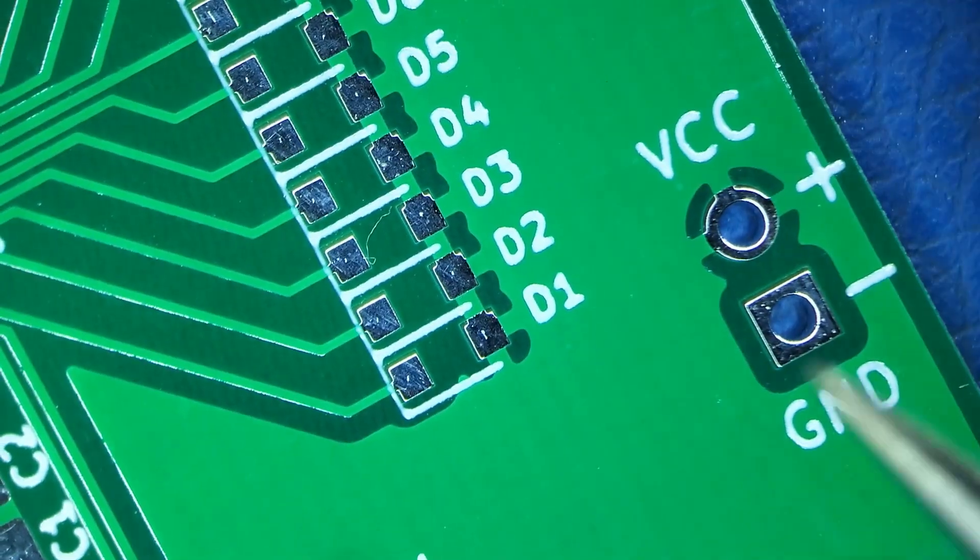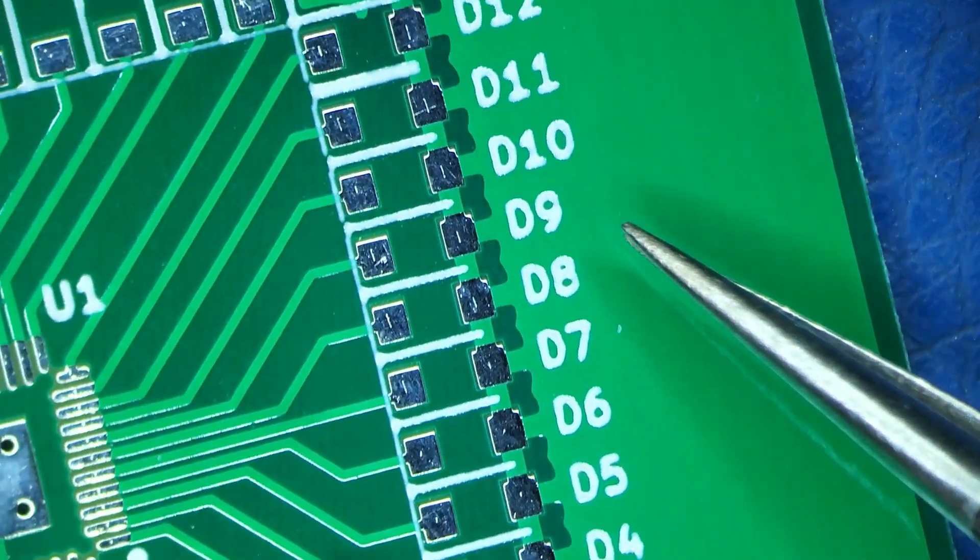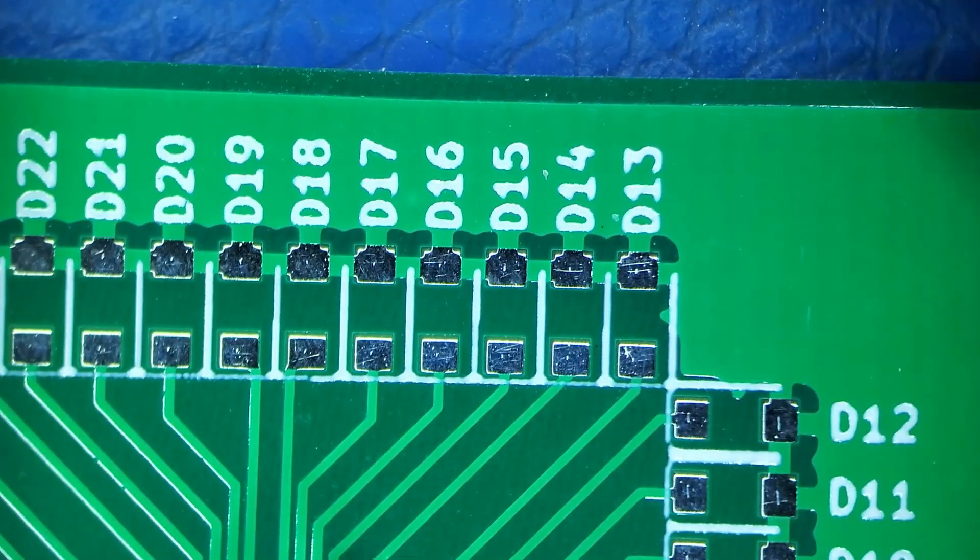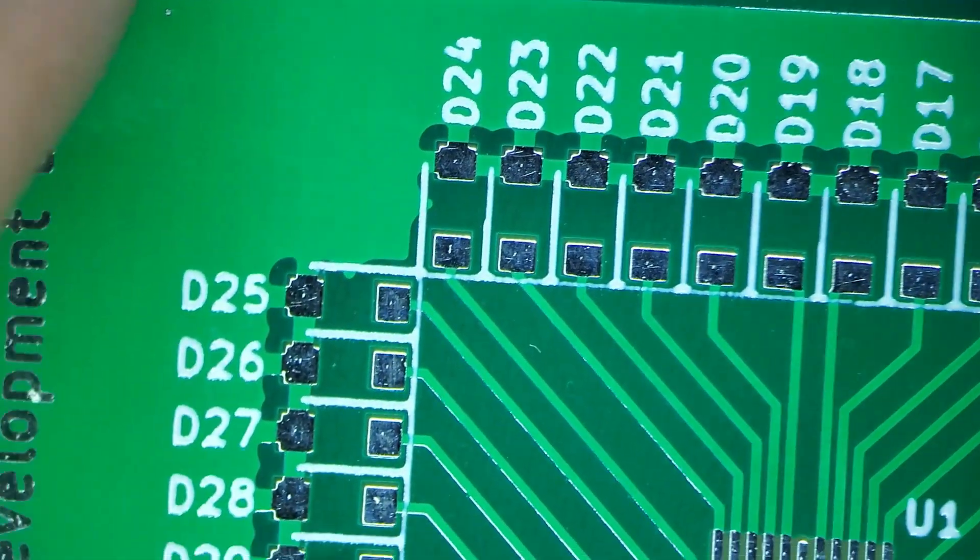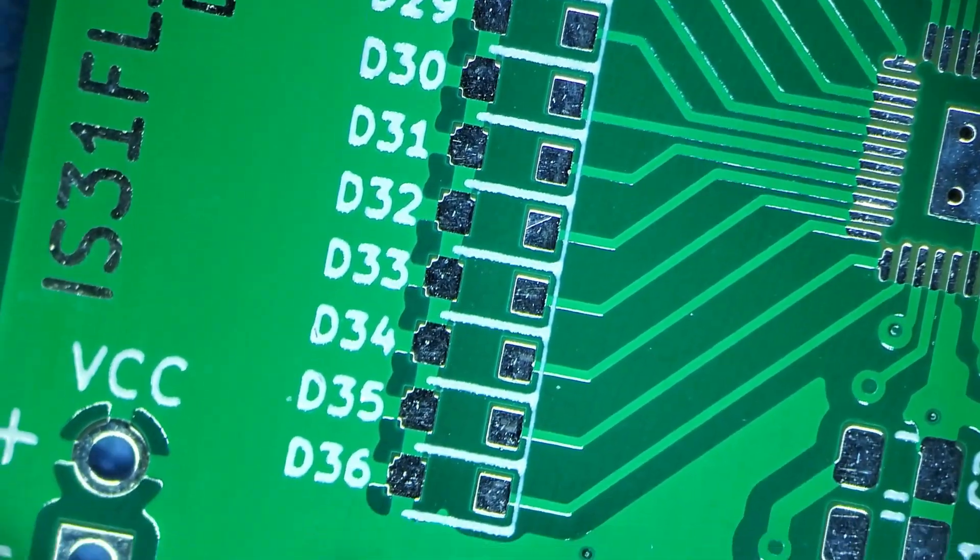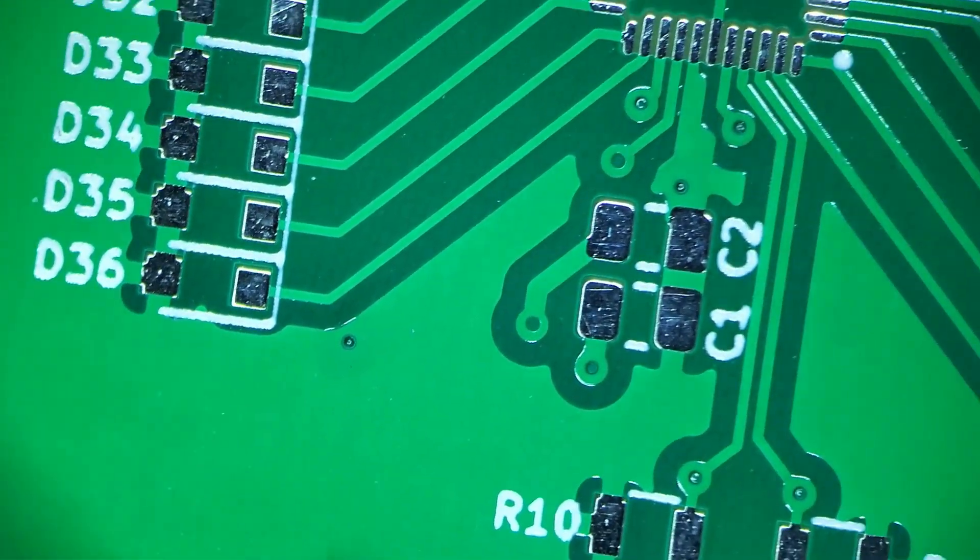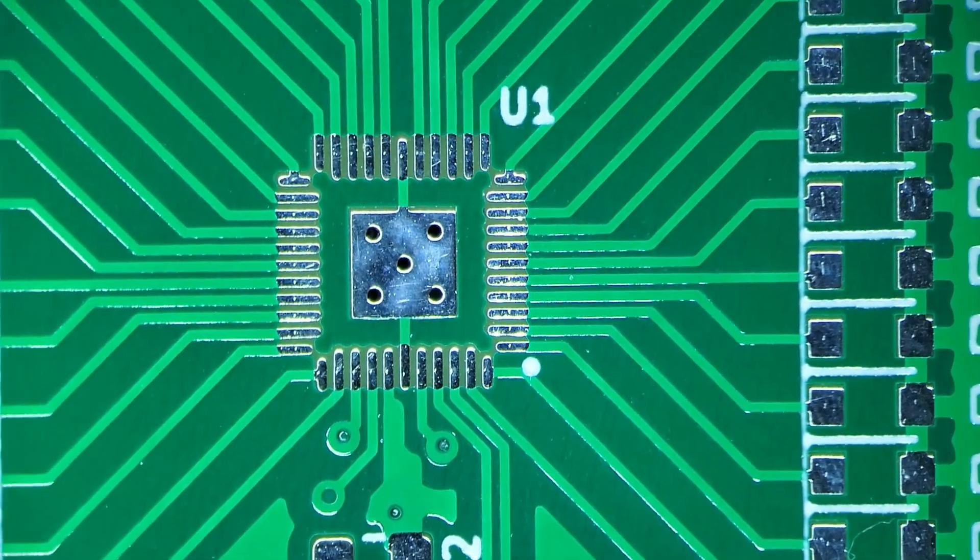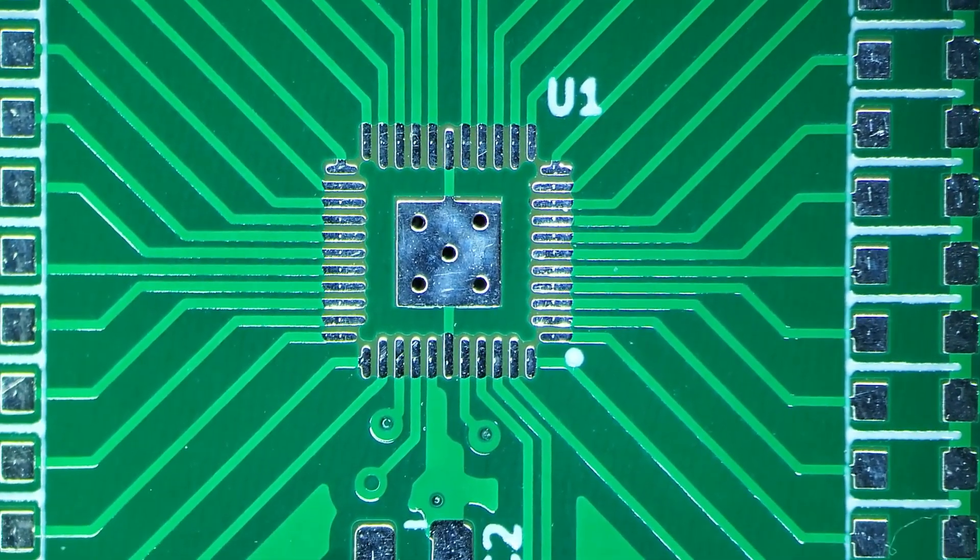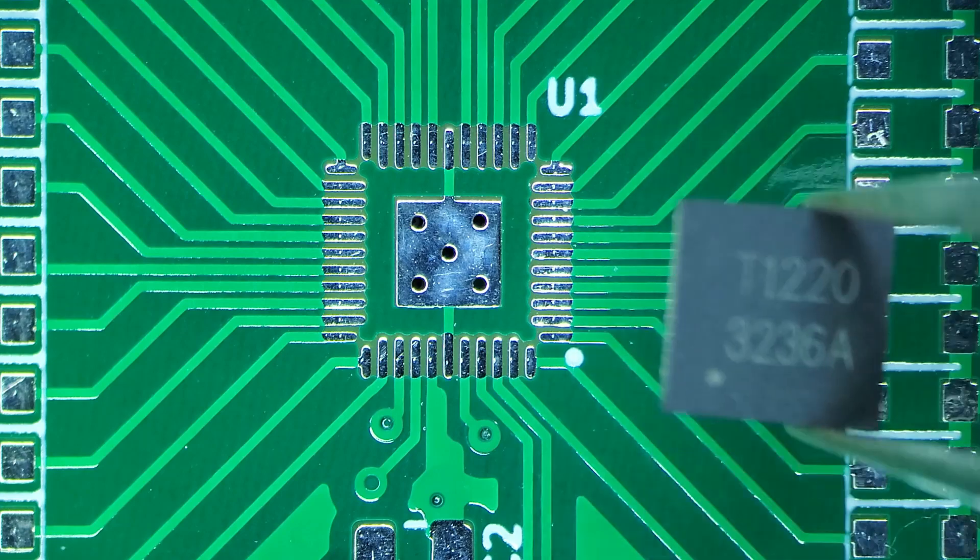I plan to solder all of these 36 LEDs by hand using the dual iron soldering method, which we'll get to later. And the QFN in the middle, I'll try to solder with solder paste and hot air from my hot air rework station.